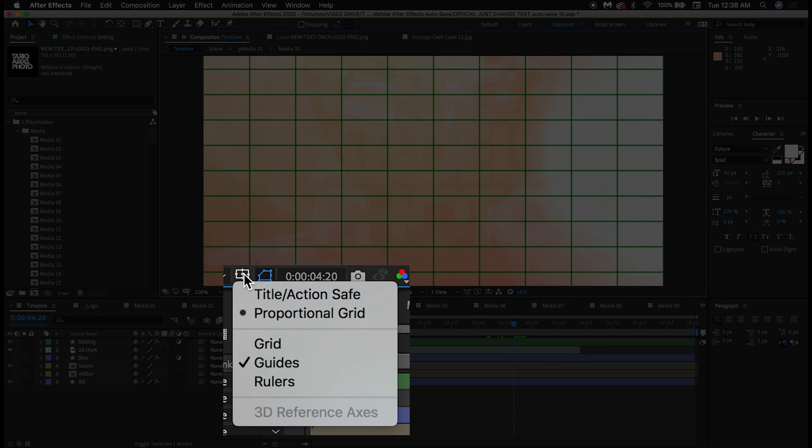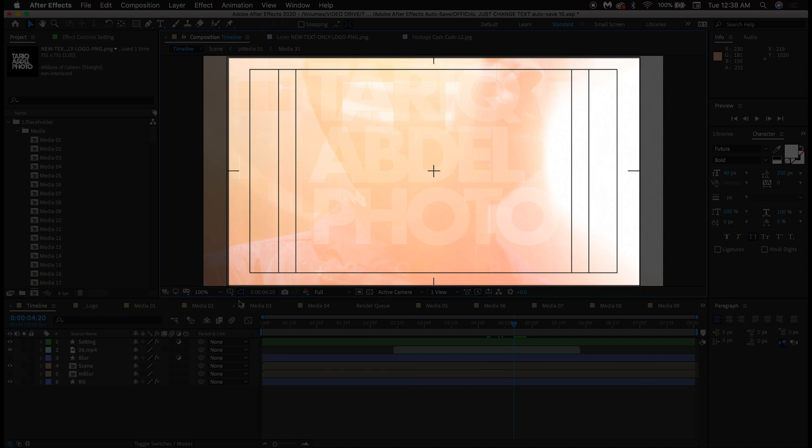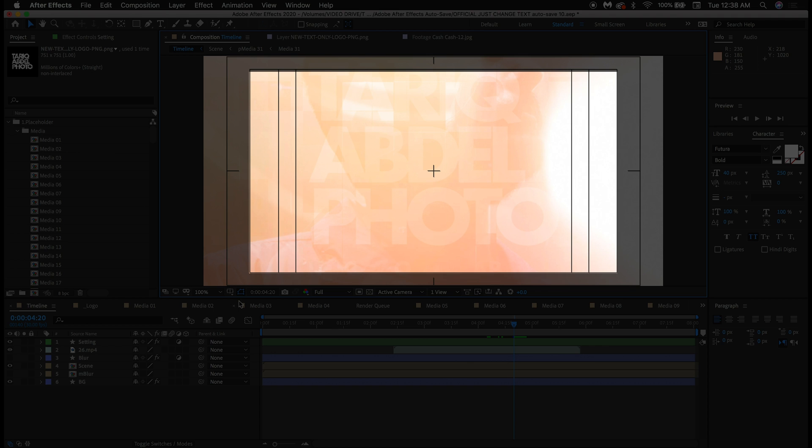Next is the Title Action Safe Grid. Traditionally for TV purposes, this grid is also used to help with positioning. The outer ring shows the area which was considered safe for action to take place in, and the inner ring was the area considered safe to put titles in.